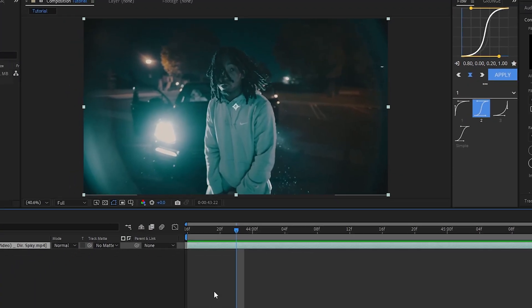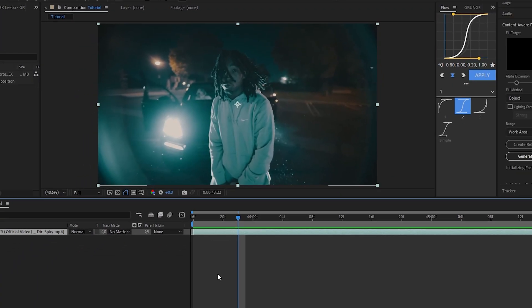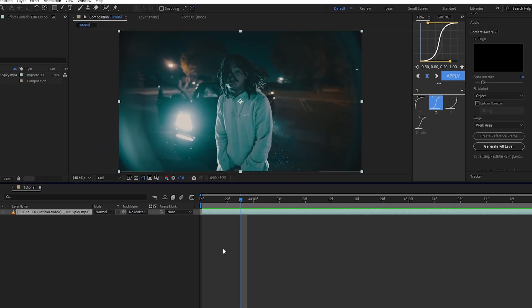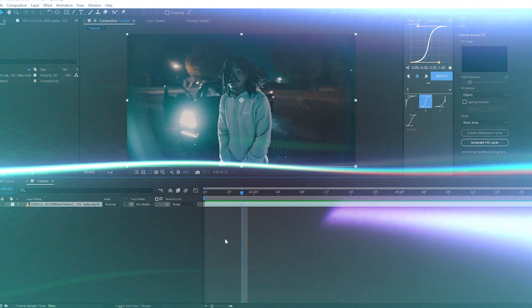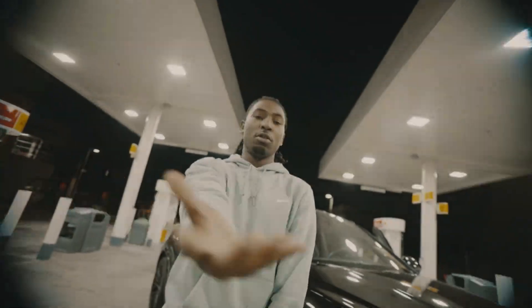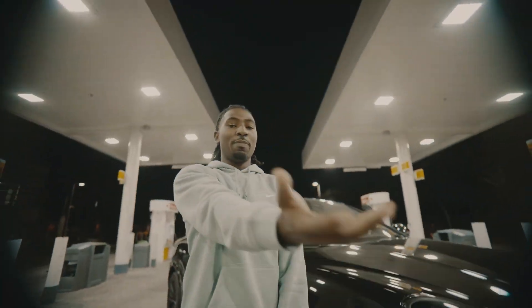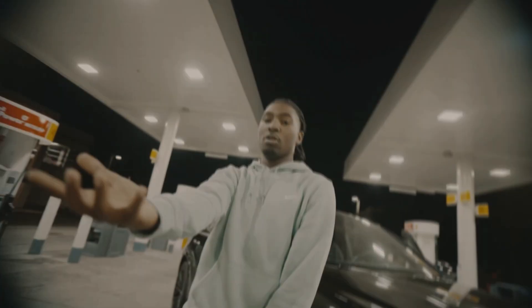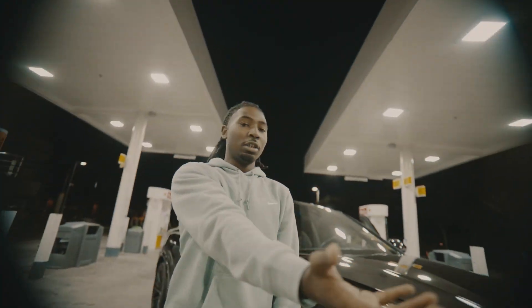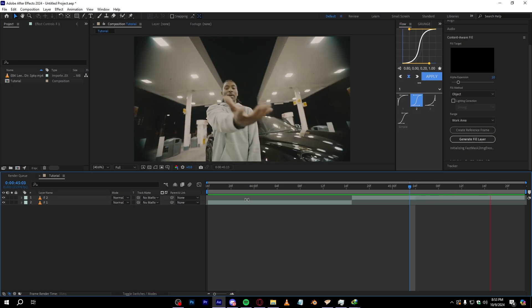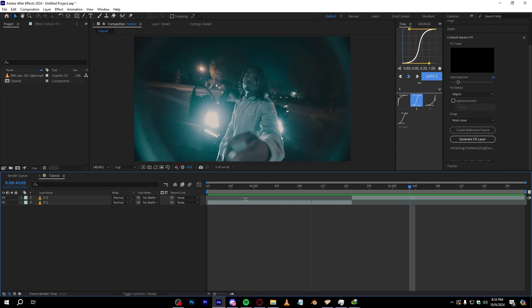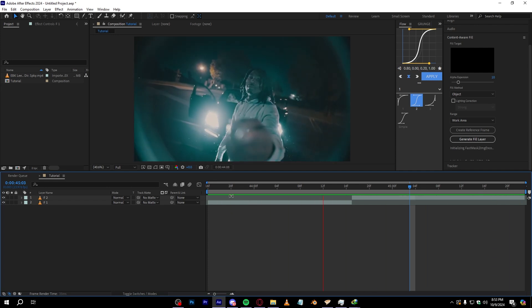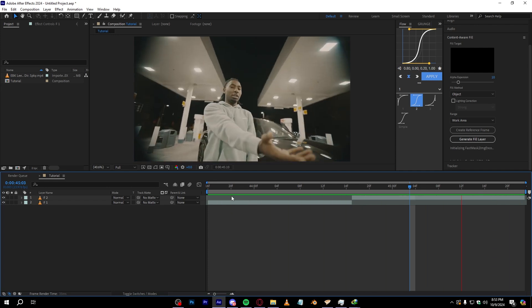Yo yo, we are back in After Effects and in today's video I'm going to show you how to create this glow outline transition inside of After Effects. This is actually pretty easy to do. So to start off, you can see I have these two clips on my timeline of EBK Lebo.